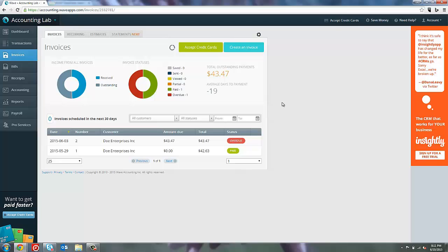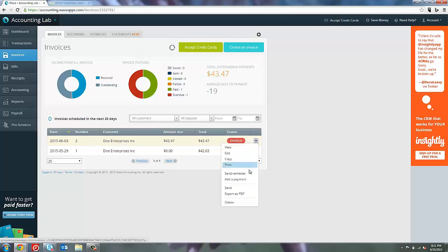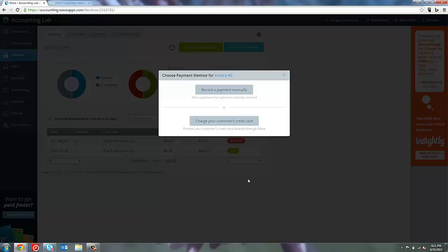We're not going to be going to the transactions page like we did before because we're assuming that a bank transaction has not been created for this yet. That's why we're using the manual payment. So we're going to need to do that using the invoices page. To create a manual payment on the invoices page, we first need to hover over or select the invoice that we want to pay. In this case, invoice 2. Then, select from its drop-down menu, add a payment. We want to record a payment manually.